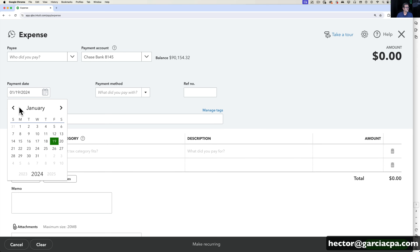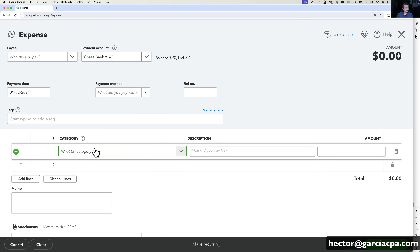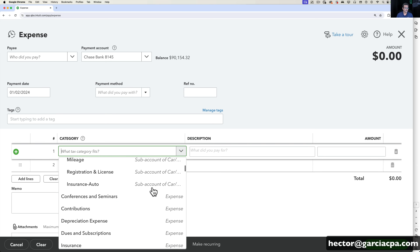I'm going to read from the receipt when the transaction was made — let's say it was January 2nd, 2024. Then under Category, this is the categorization part. Let's say I went to Best Buy and bought some cables for the office. Under Category I have to pick the right account that matches what I bought — some cables for the office. I click on the dropdown menu and look at all the different options.